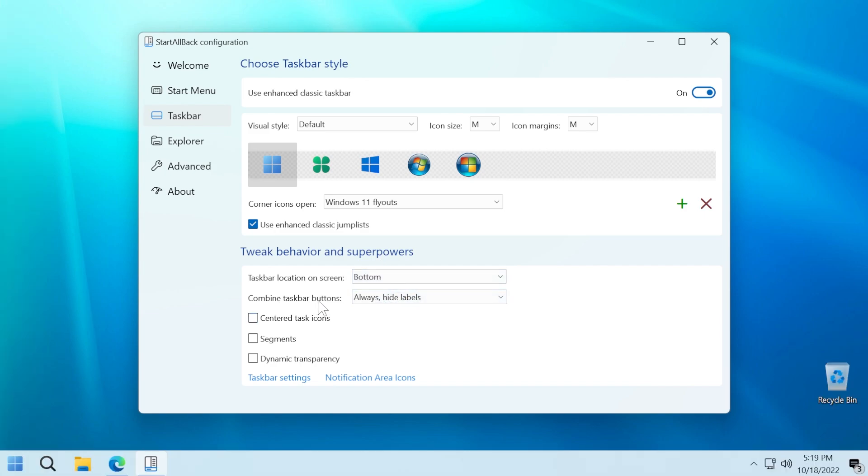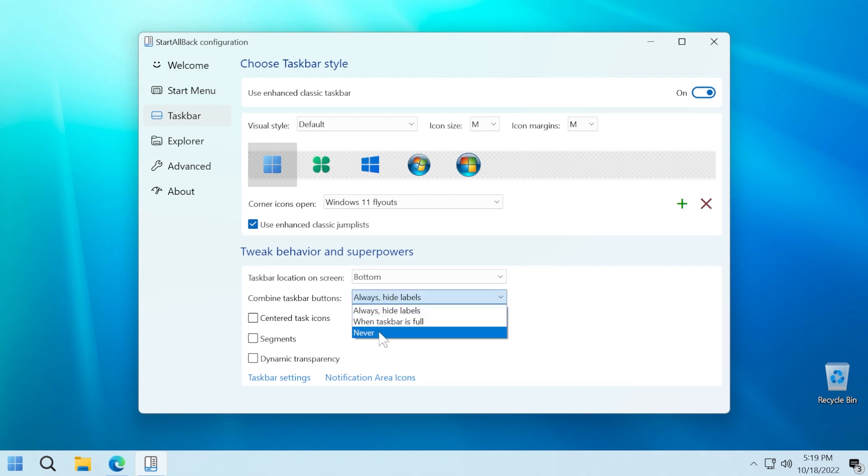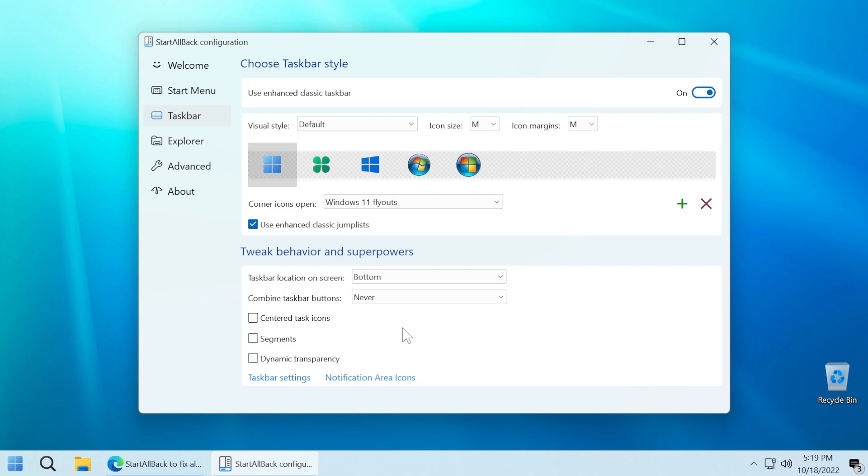Also, for those of you who like non-combined taskbar buttons, you can select from here never, and you'll have the non-combined taskbar buttons in Windows 11. As you can see, the taskbar is a little bit changed in order for these options or settings to be applied. But this is all we have right now. Microsoft is not letting us do any of these customizations by default in Windows 11.